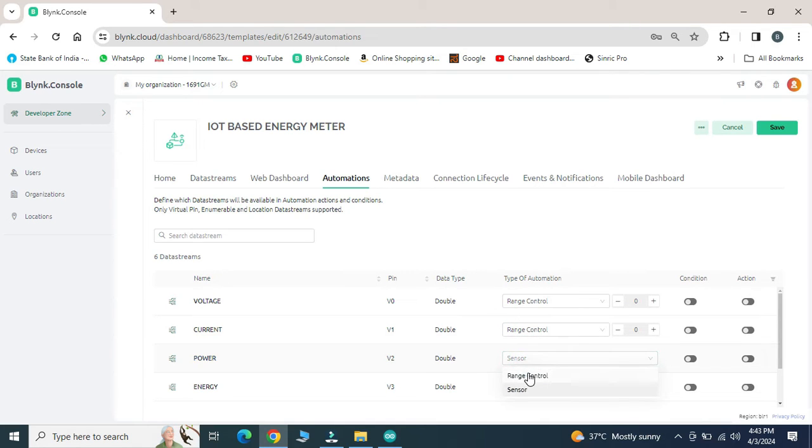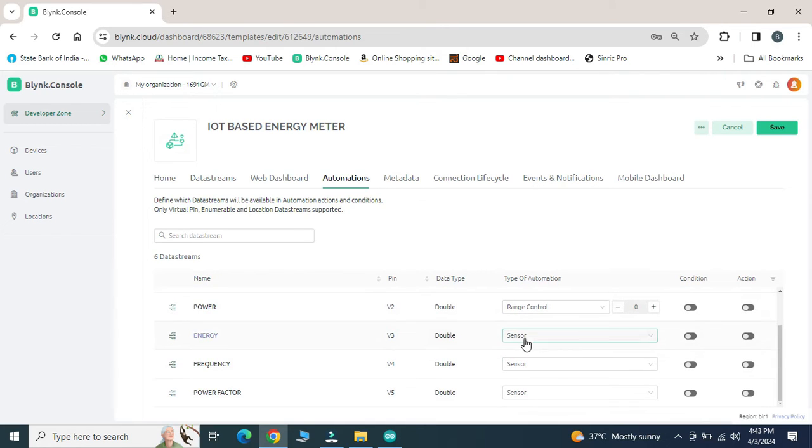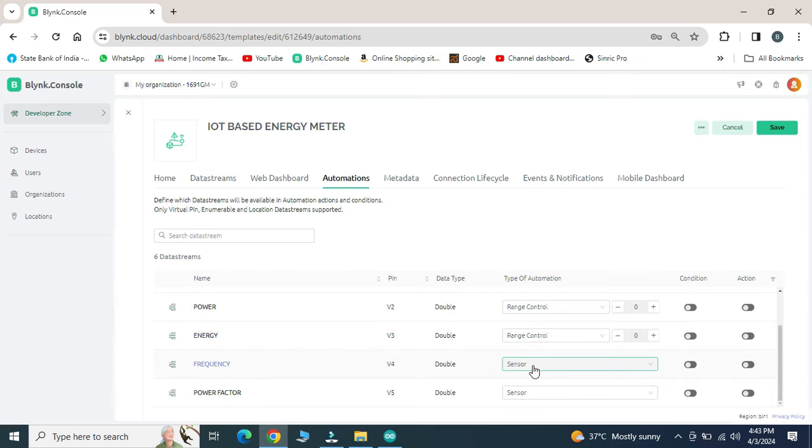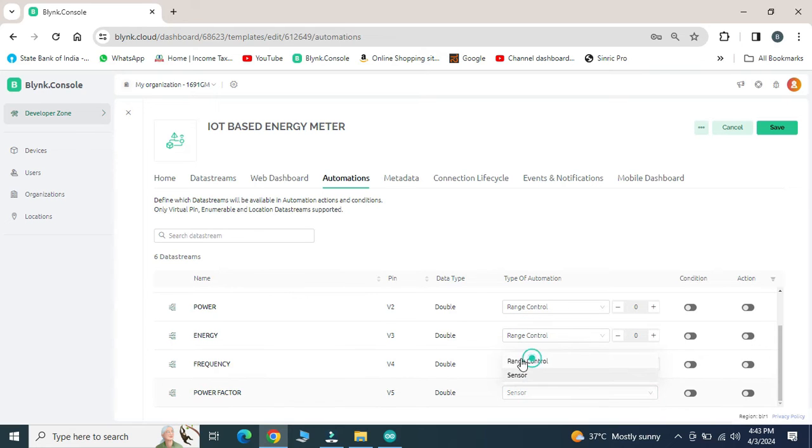If we are using parameters like voltage, current and variables, we can use range control. After completion of this, go for save.